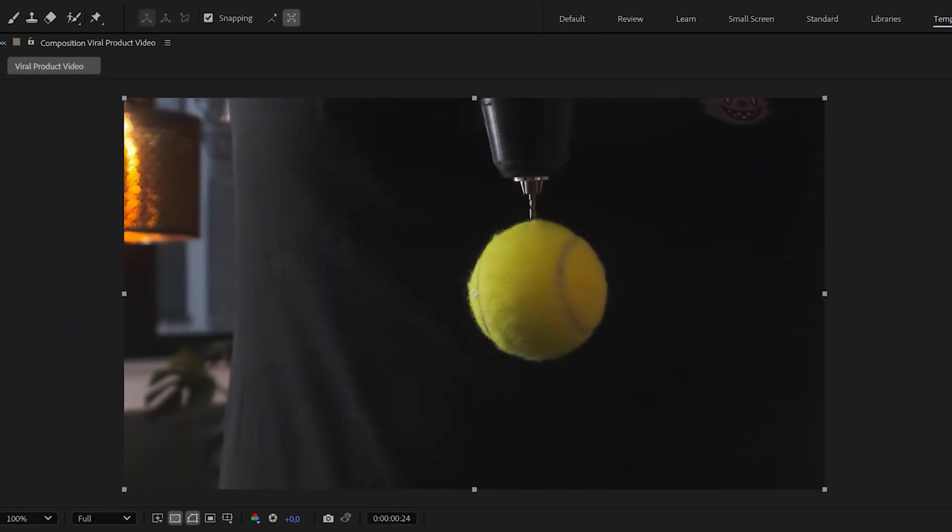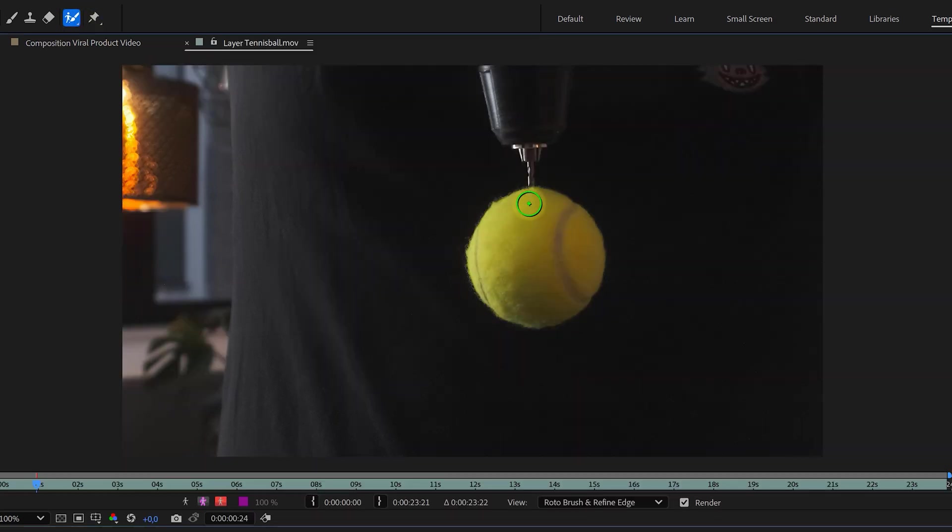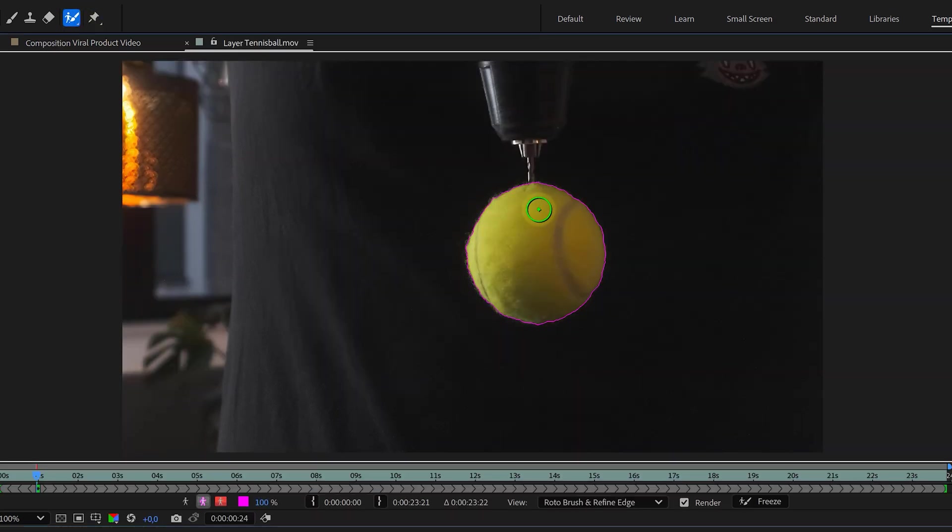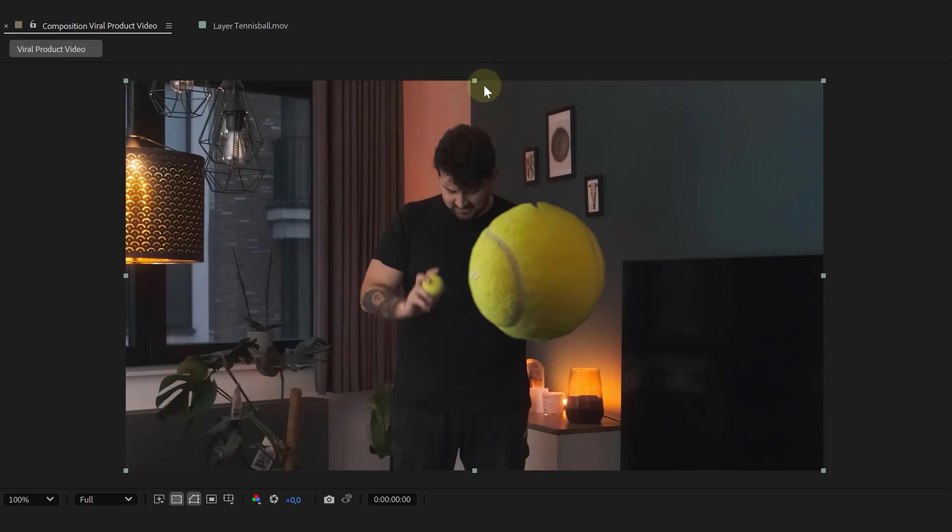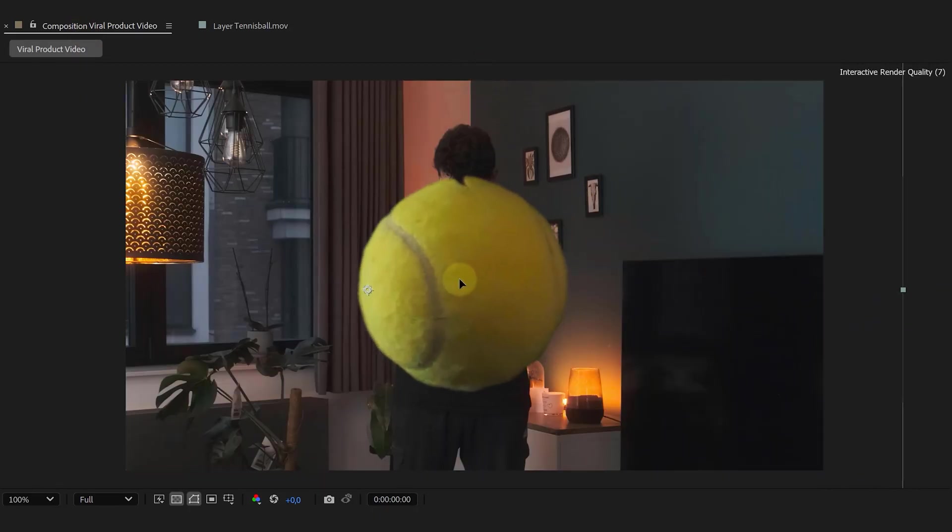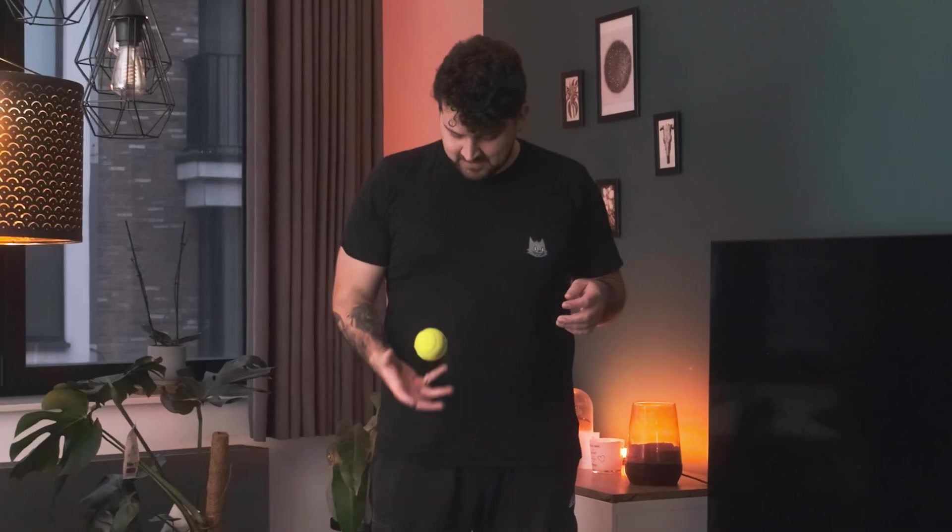Hello. Time to bring in our spinning product shot. First we need to remove the background, either with the roto brush or key light for green screen footage. If you need a refresher on those, check the video right here on the top corner somewhere. Once the background is gone, place the product clip in the correct spot in the timeline.